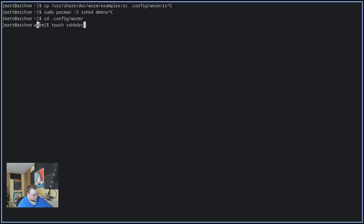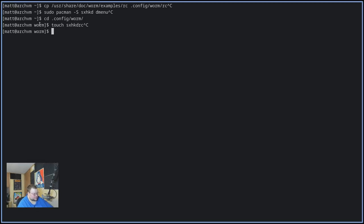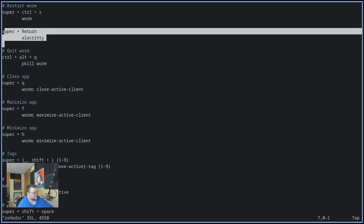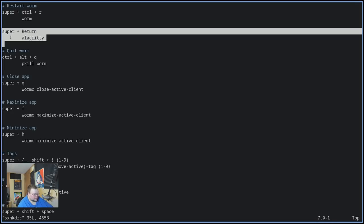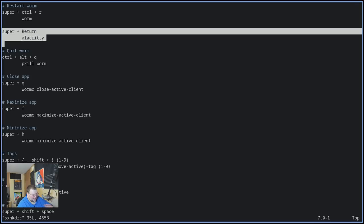Once you've done that, you'll want to edit that sxhkdrc file. So once you're into that file, you'll want to add a line that looks like this, because by default in that sxhkdrc file that we copied, there is no way to open up a terminal. There's no terminal defined. So you'll want to make sure you put something like this. It doesn't have to be alacritty. It can be kitty, console, gnome terminal, whatever it is. You'll just want to make sure that there's a key binding in here to start a terminal.